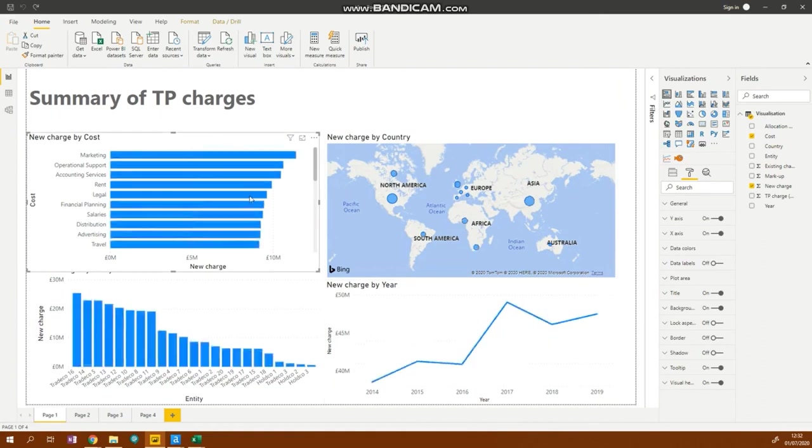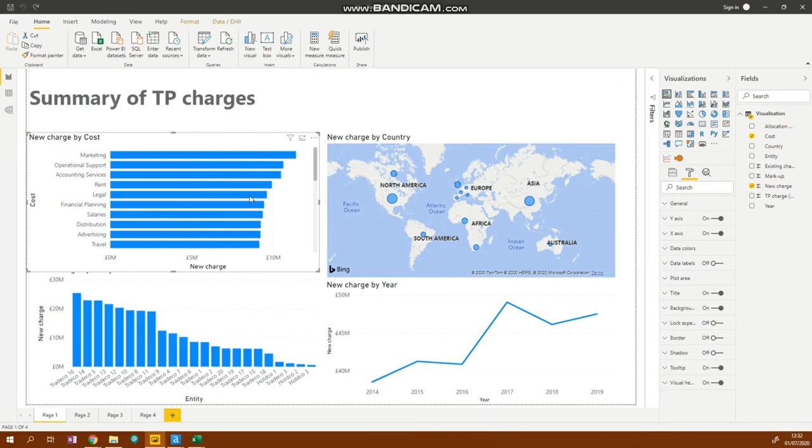The allocation model has a wide range of stakeholders. By having a single source of truth in a visualization tool, this results in huge time savings as everyone is able to access and interact with the same data. Once your stakeholders start using these dashboards, they'll never want to go back to receiving Excel reports again.